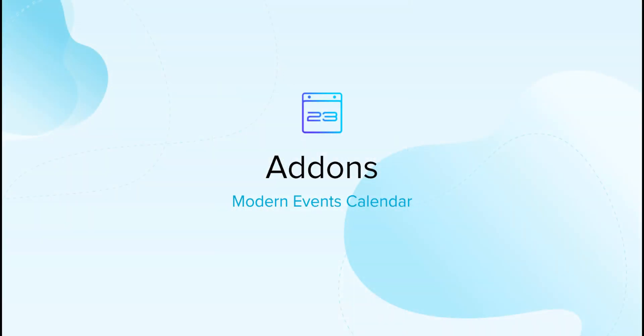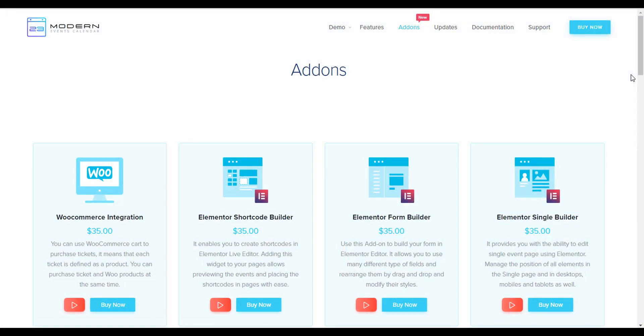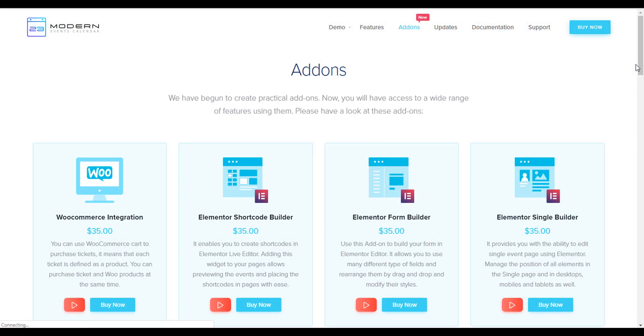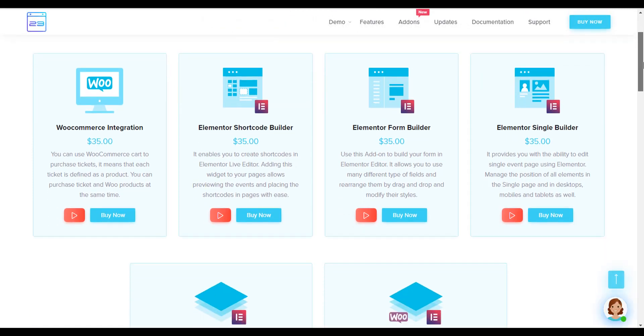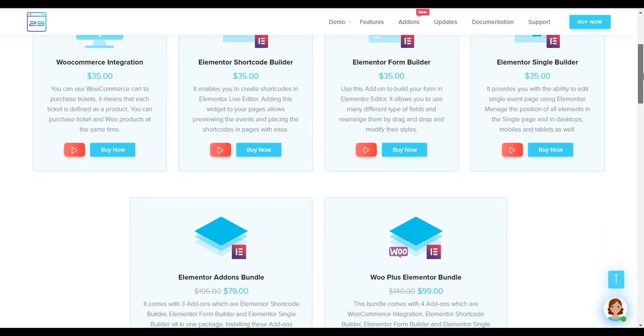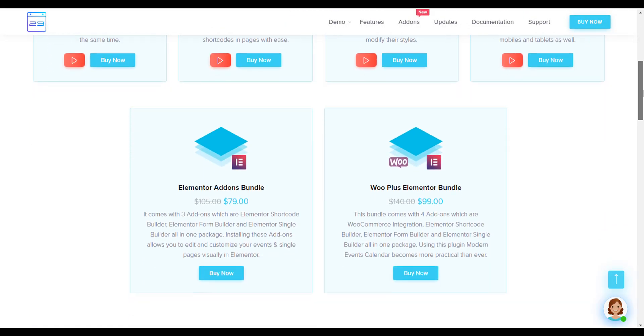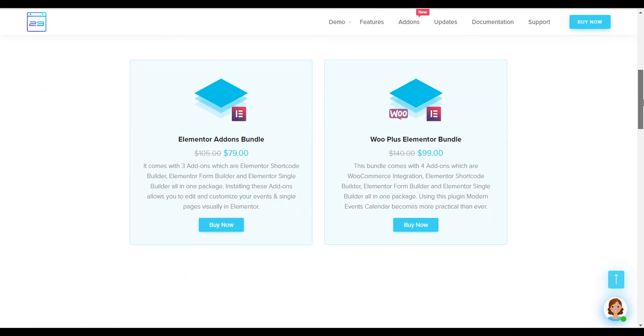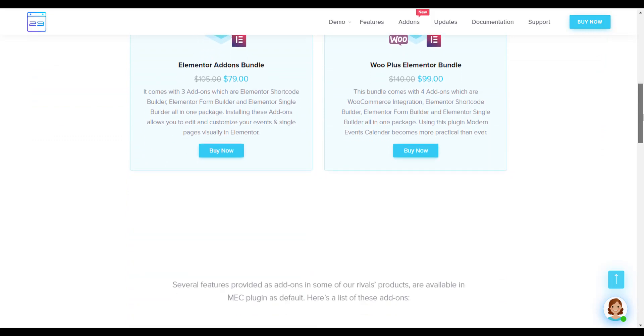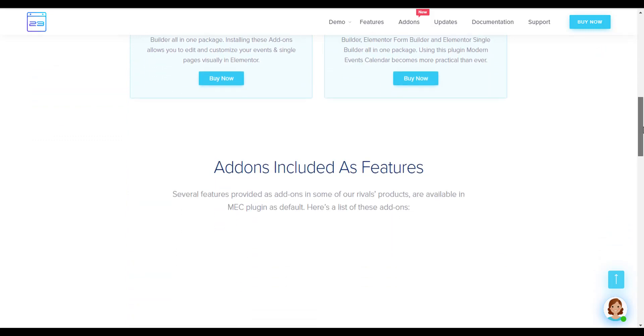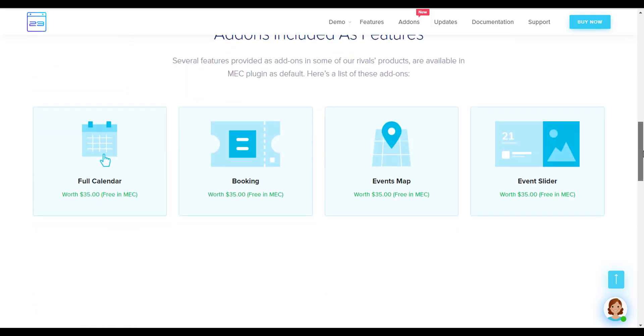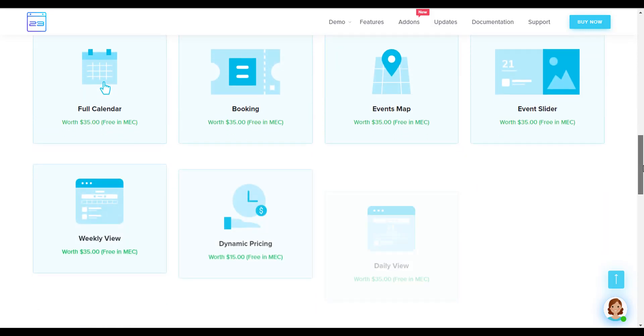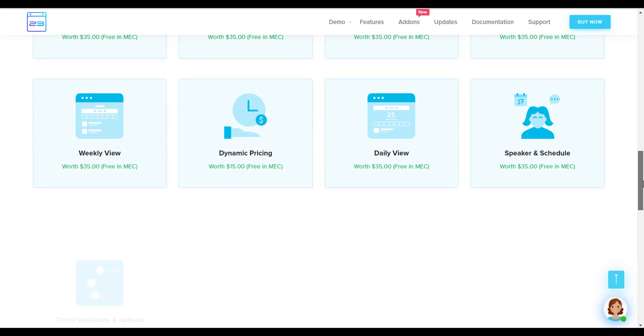Now, Modern Events Calendar is fully compatible with Elementor, and you will have access to a wide range of features using new released addons. These addons are WooCommerce Integration, Elementor Shortcode Builder, Elementor Form Builder, and the last but not least, Elementor Single Builder.